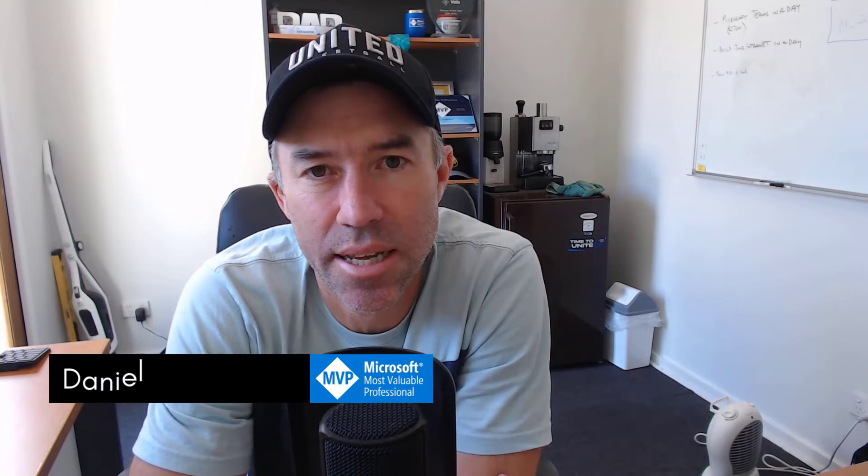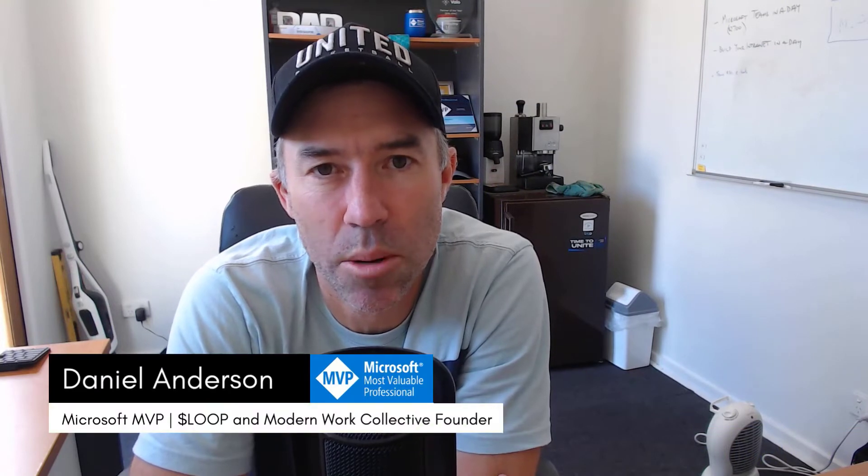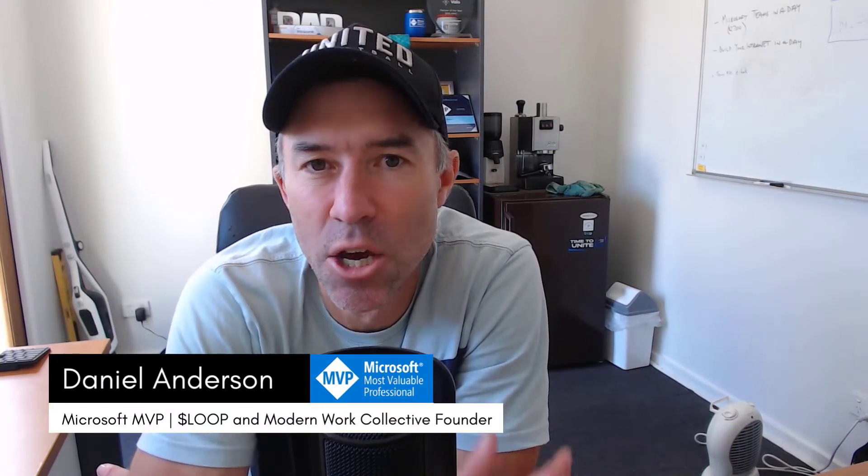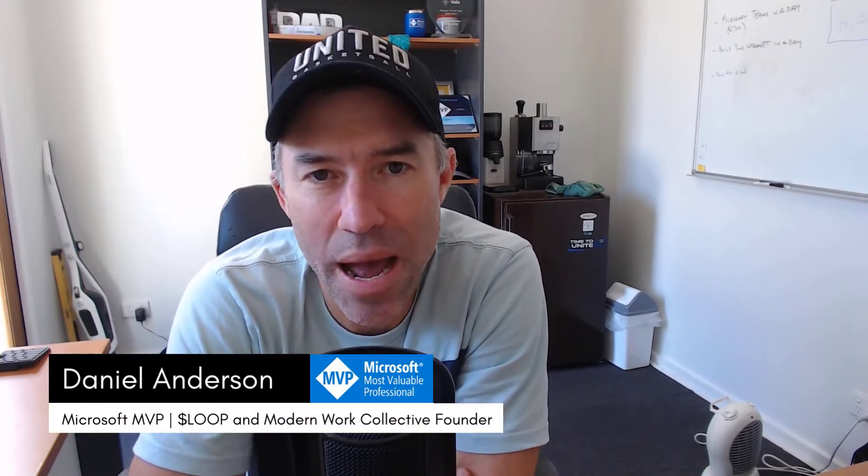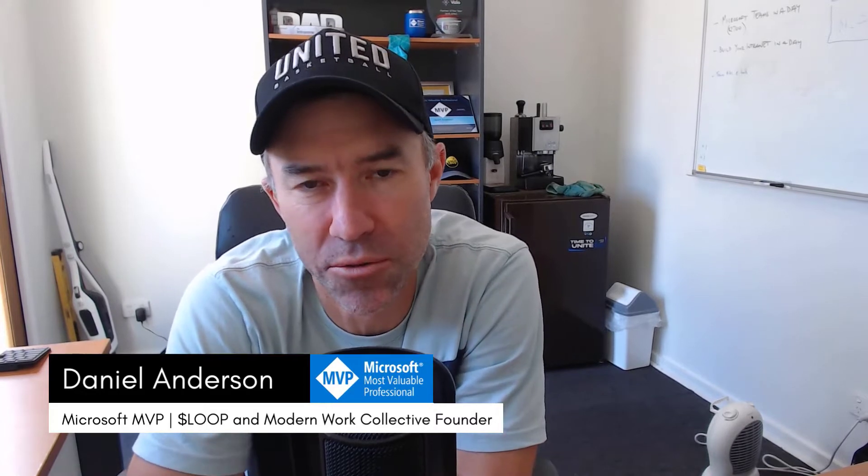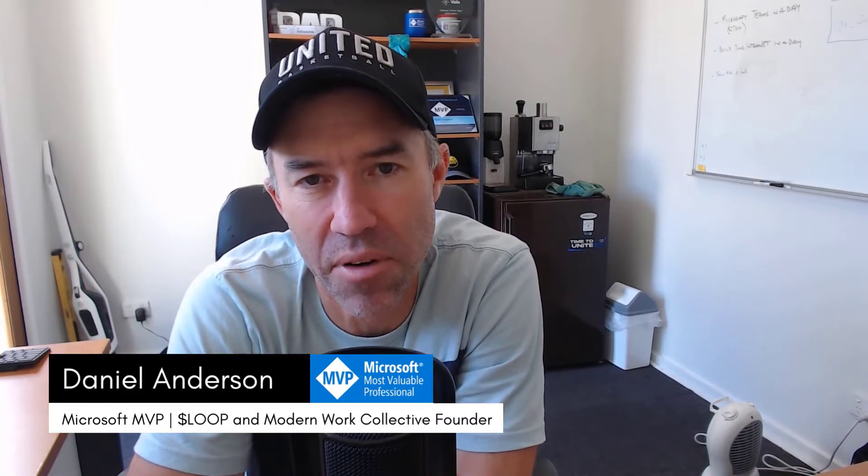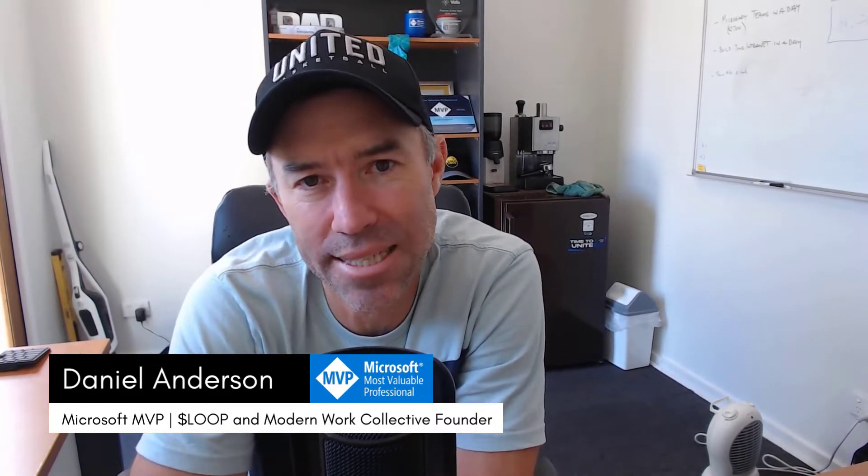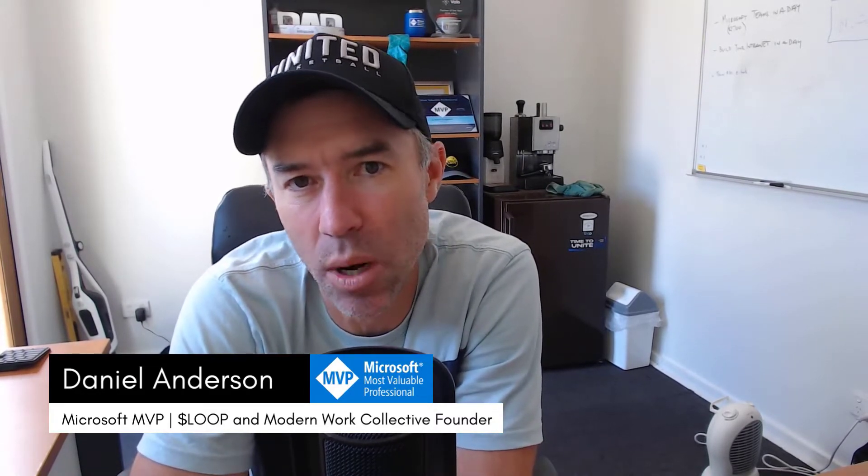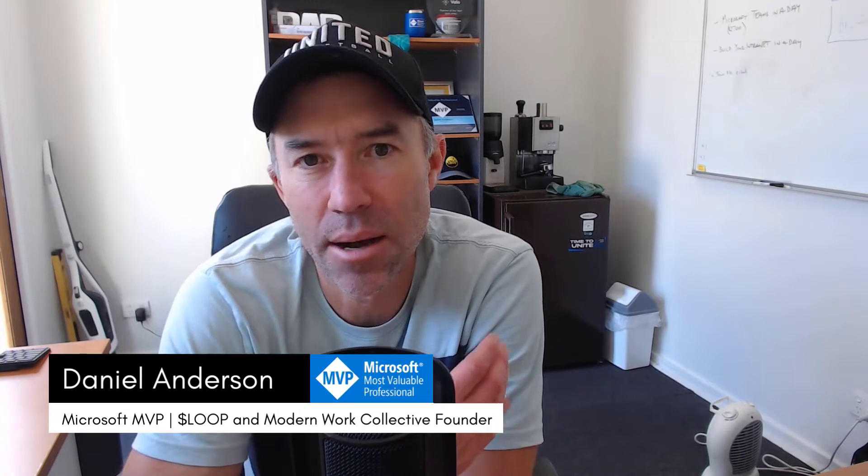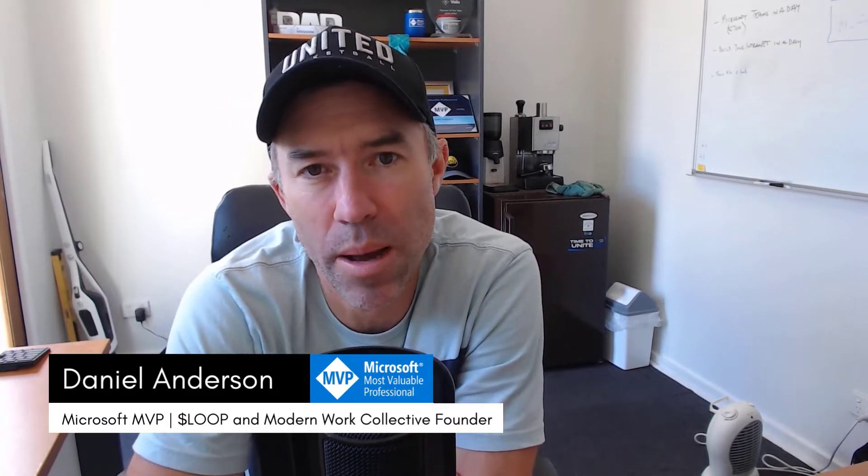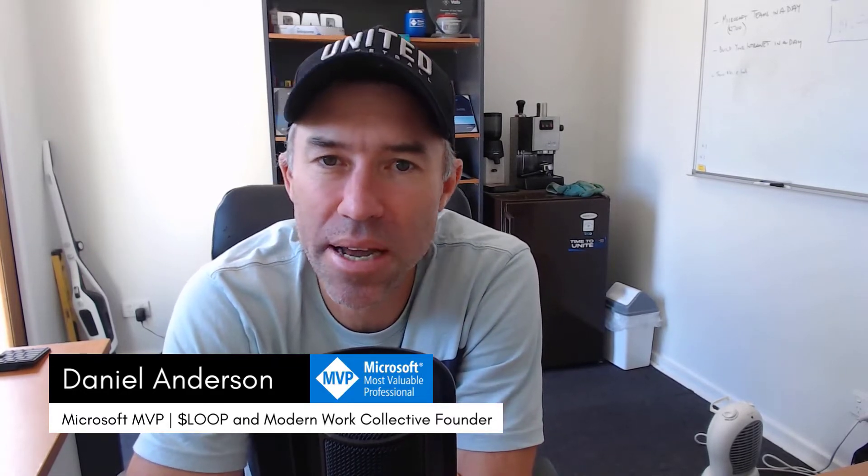G'day there everyone, Daniel Anderson here. Welcome to this episode, and today we have a new app in the house - the new Microsoft 365 app that we can install as a PWA. Now PWA, Progressive Web App.